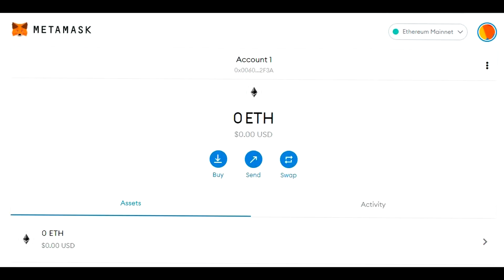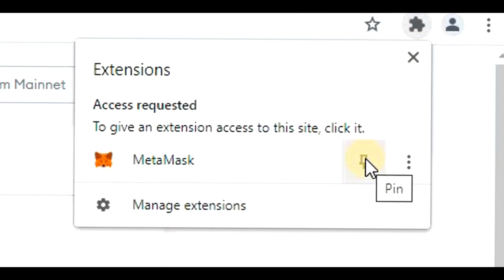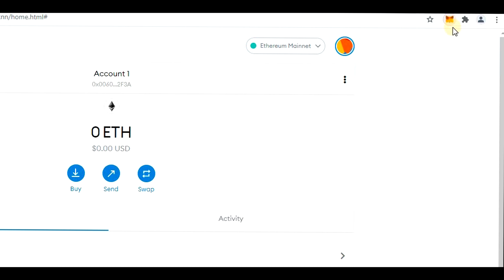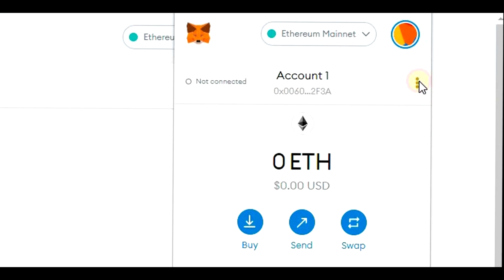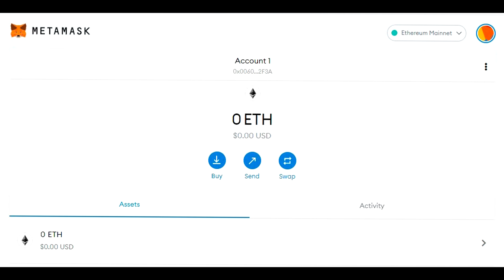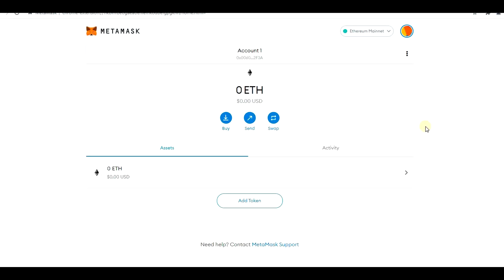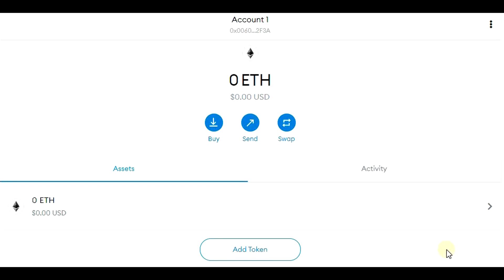Before we continue, here is a little tip on how to display MetaMask. Once you install it, click on the puzzle icon in the top right corner — it says 'Extensions'. Click on the pin icon and you will see MetaMask right there. When you click on it, you will see it, and you can make it bigger by clicking 'Expand View' to see it full screen. You will notice that you can see only one token in this wallet, and that is Ethereum.